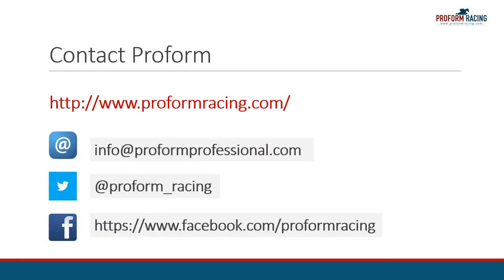This concludes our video on how you can update declarations and race results in the ProForm Professional software. For further instructional videos, information, and subscription options, please visit www.proformracing.com, or contact us via email.